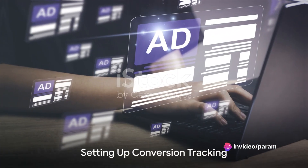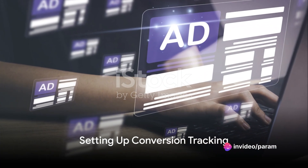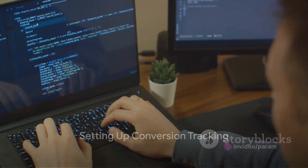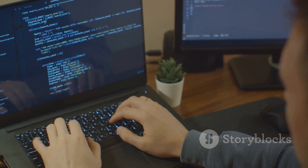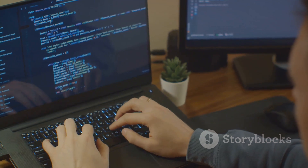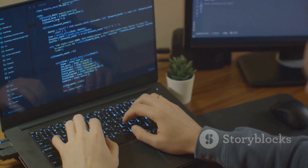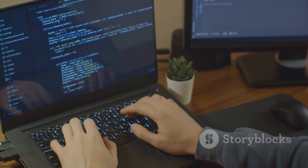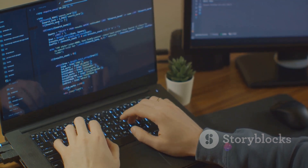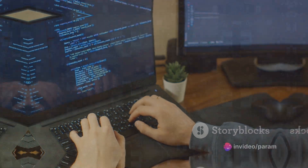Set up conversion tracking to measure the success of your campaigns. Define what conversions mean for your business, and install the Google Ads conversion tracking code on your website.